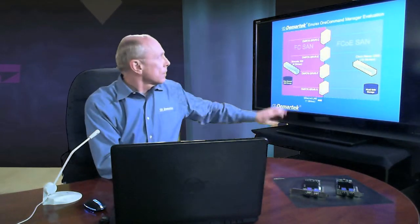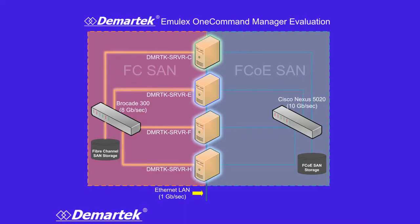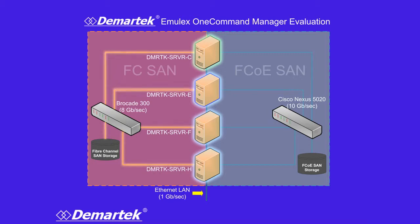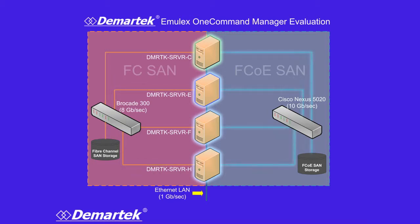So on the left side here we have a fiber channel SAN. We have a fiber channel switch, an 8 gigabit fiber channel switch. Also in the SAN we have fiber channel storage. On the right side we have an FCoE switch with native FCoE storage.